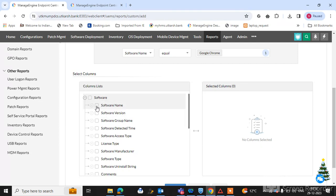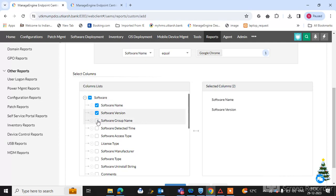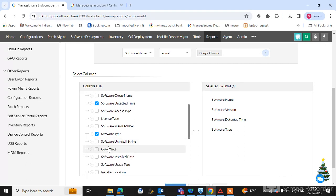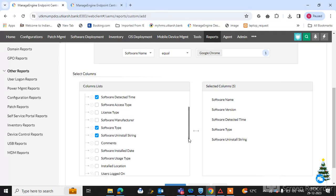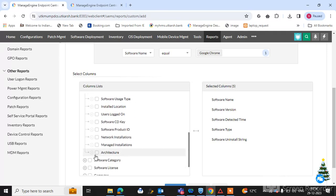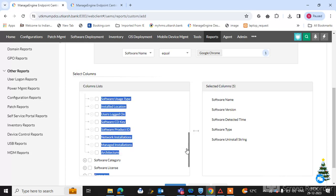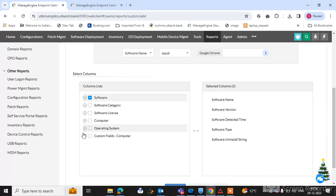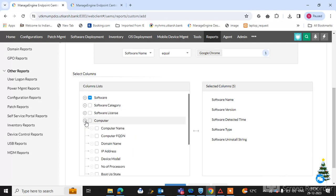In the report columns tab, select what we want in this report: software name, software version, software detected time, software type, uninstall software uninstallation string, and software category. You can also choose software version and other fields as needed.